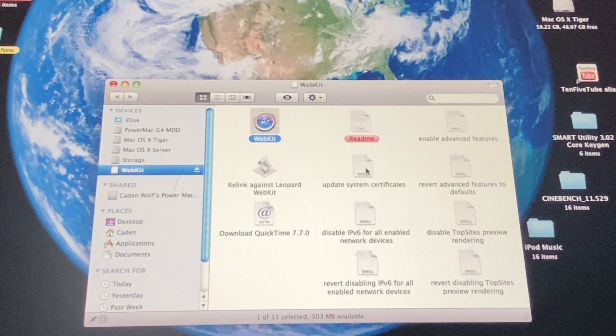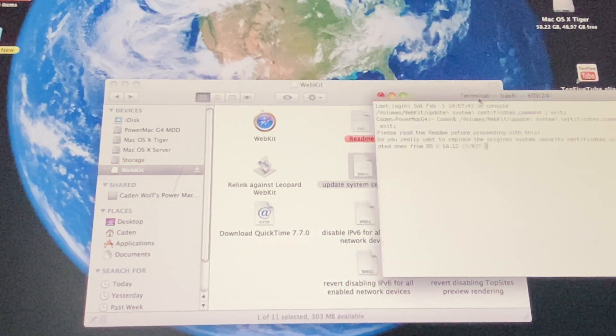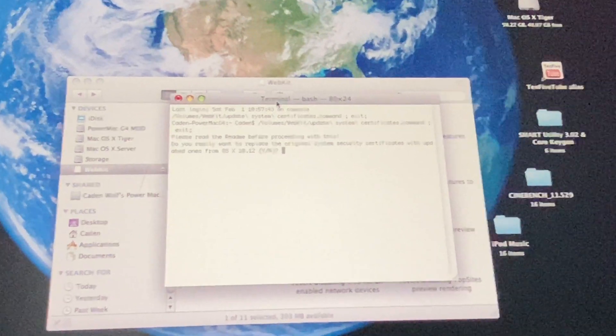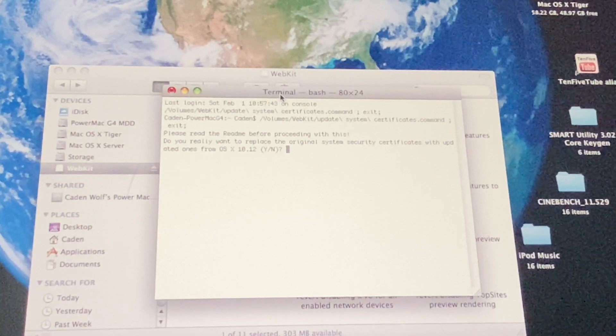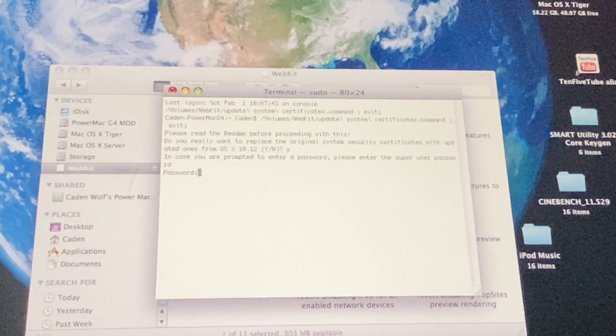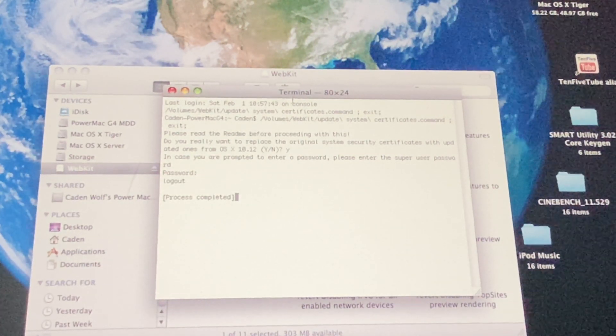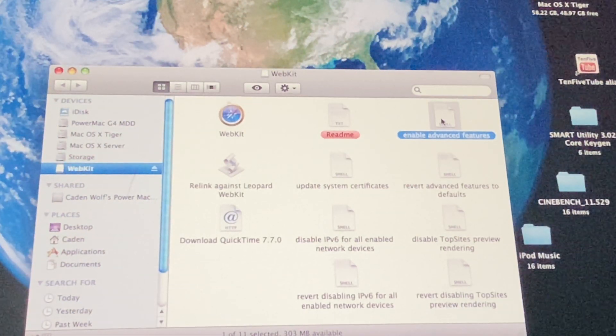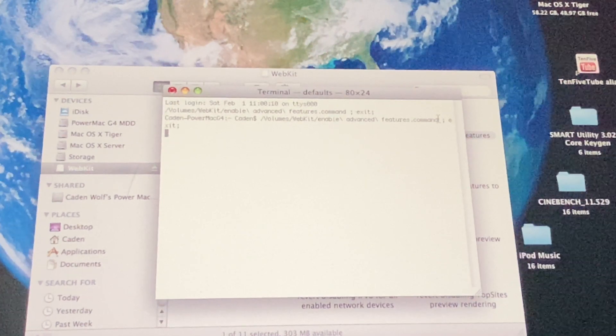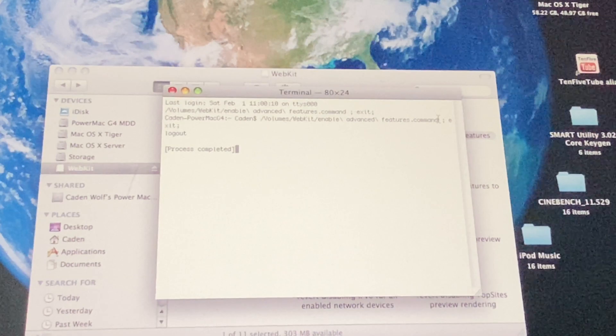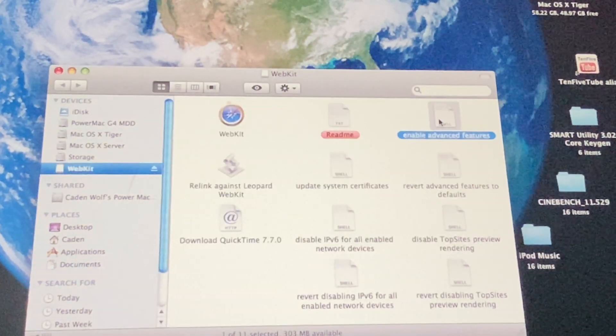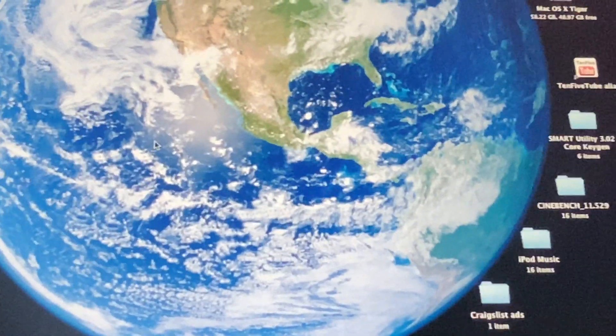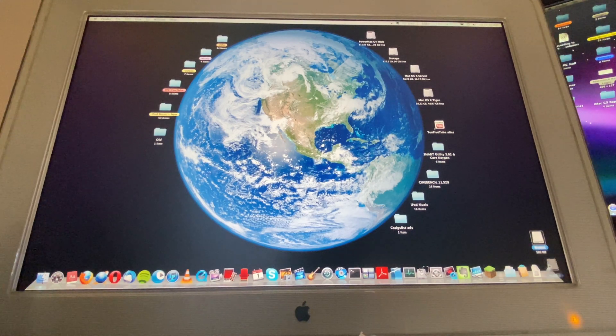next you are going to want to open this shell file, which is going to open a terminal window. And it's going to ask you if you want to replace the system certificates, the ones from Sierra. I'm going to type Y and type in your password. Once that's done, you can close this terminal window. And we're going to open this enable advanced features shell file, which will once again open a terminal window. This time, it's going to be automatic. Once it says process completed right here, you can go ahead and quit terminal. And close that. And eject the WebKit disk image.